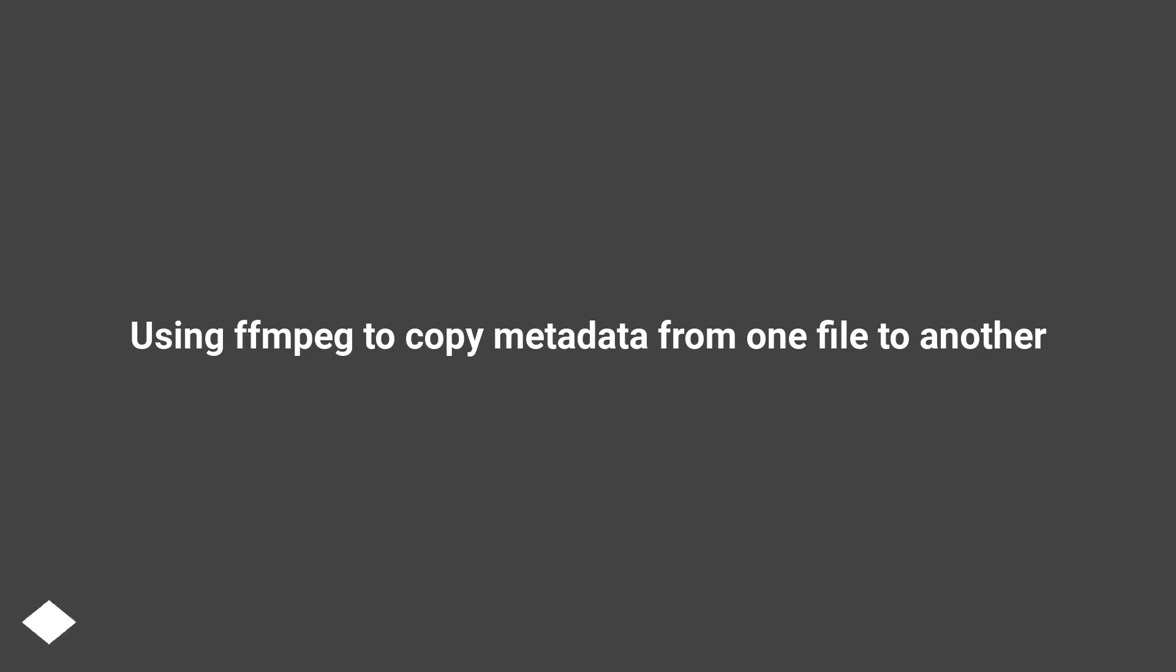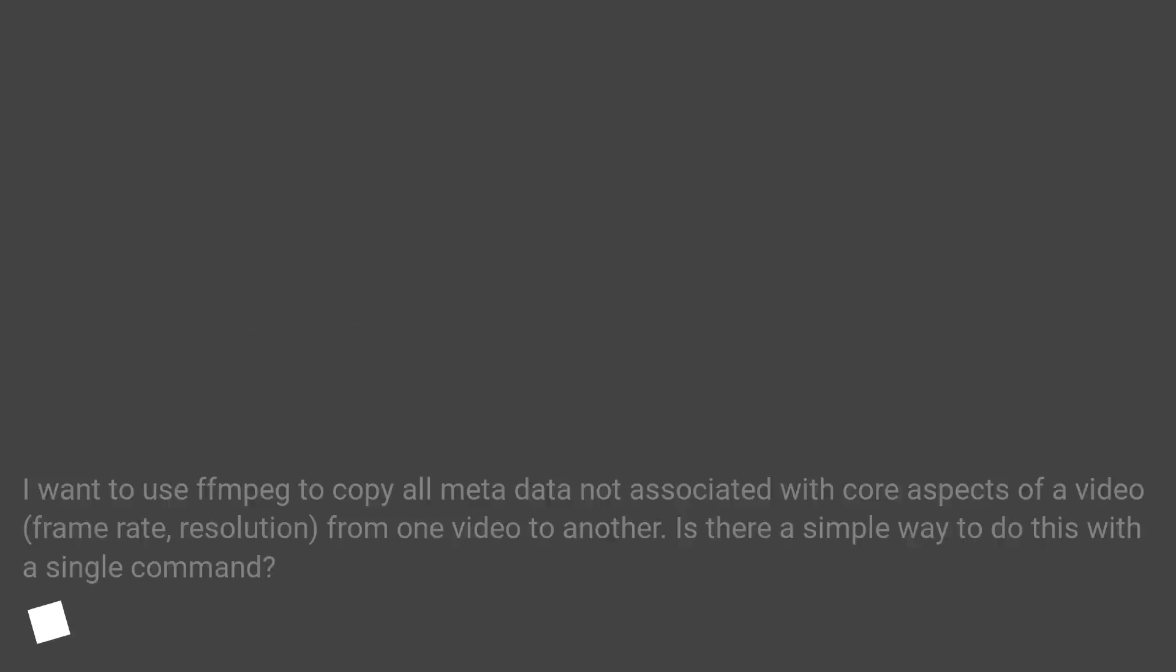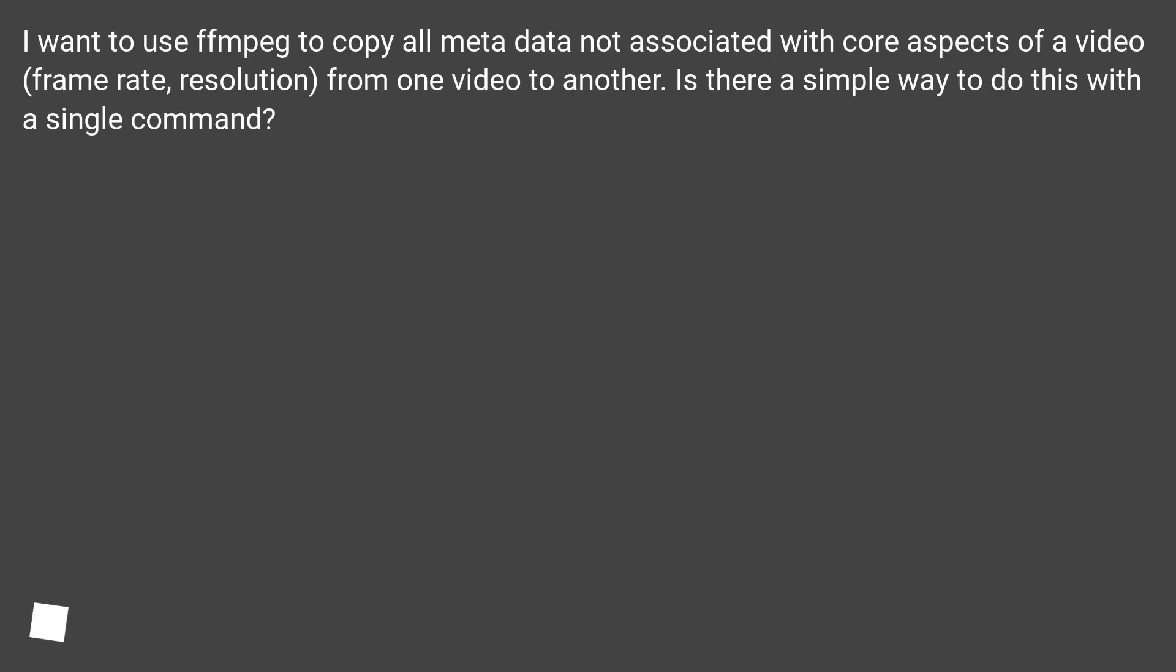Using ffmpeg to copy metadata from one file to another. I want to use ffmpeg to copy all metadata not associated with core aspects of a video - frame rate, resolution - from one video to another. Is there a simple way to do this with a single command?